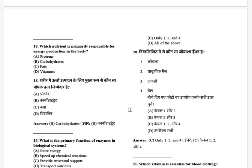Which nutrient is primarily responsible for energy production in the body? The options are: protein, carbohydrate, fats, and vitamins. The answer is carbohydrate.